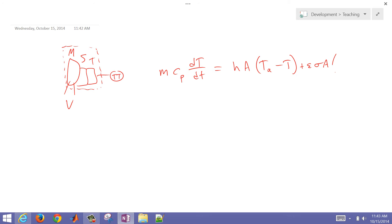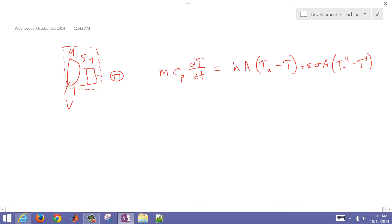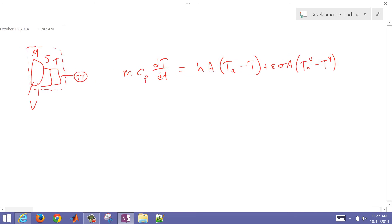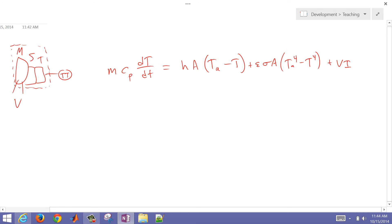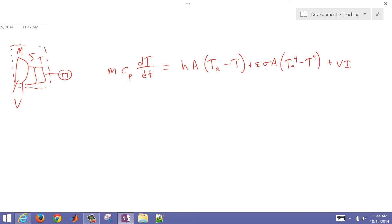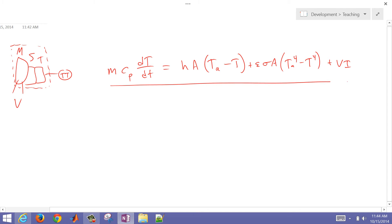Thermal radiation is just T ambient to the fourth minus the temperature of our device to the fourth. Then we have our generation term for the energy, and that's going to be V times I. So that's going to be the power dissipated across the transistor. This is one model of this.